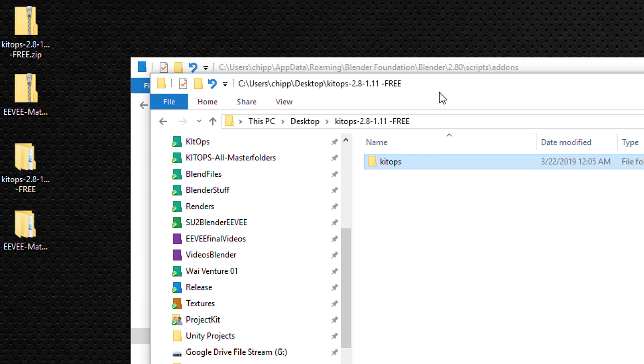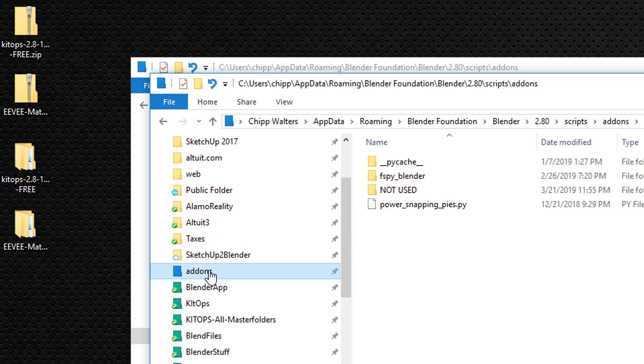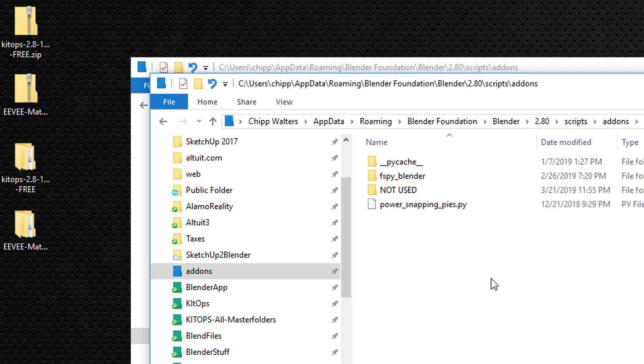I'm going to go to my add-ons folder, located at chip walters, app data, roaming, blender foundation, blender 2.8, scripts, add-ons, and paste it here. By doing this, every time I download a fresh copy of blender 2.8, it will automatically load kit ops.